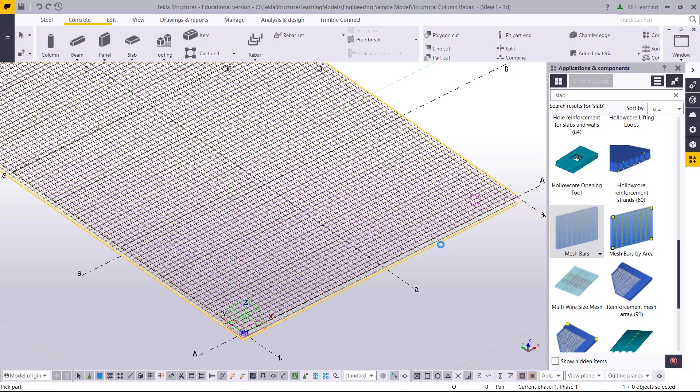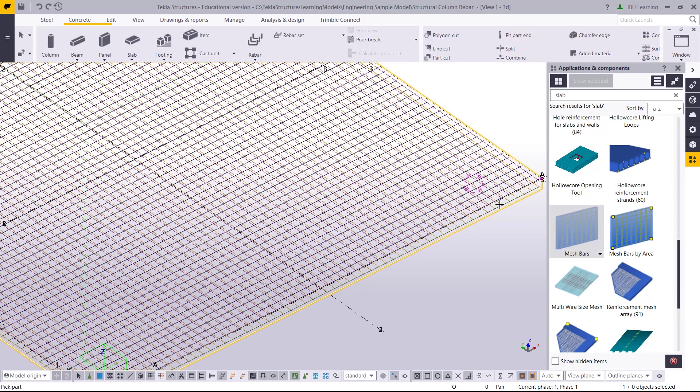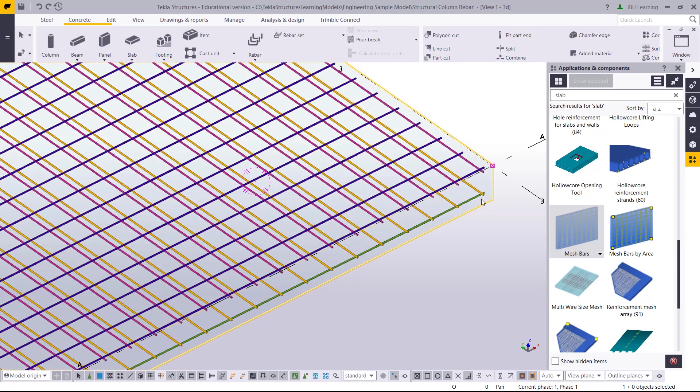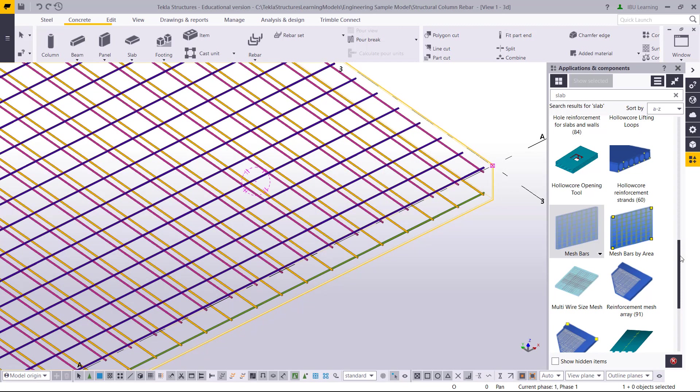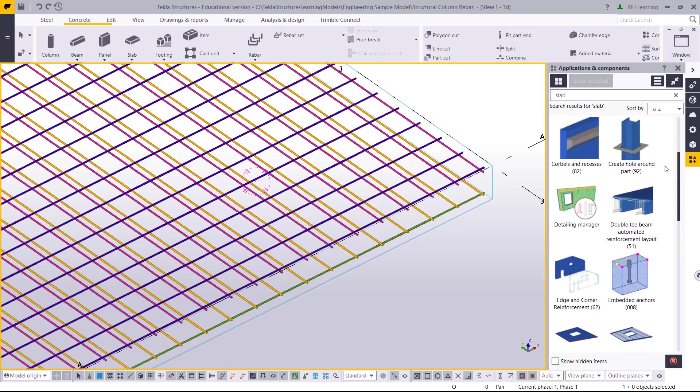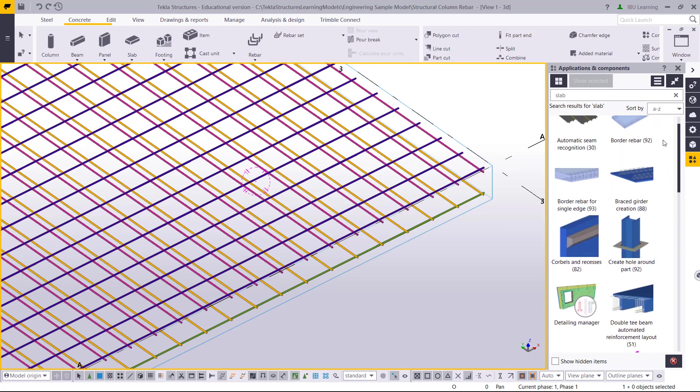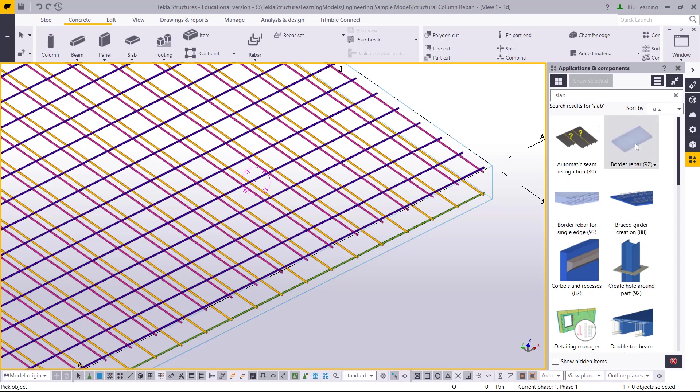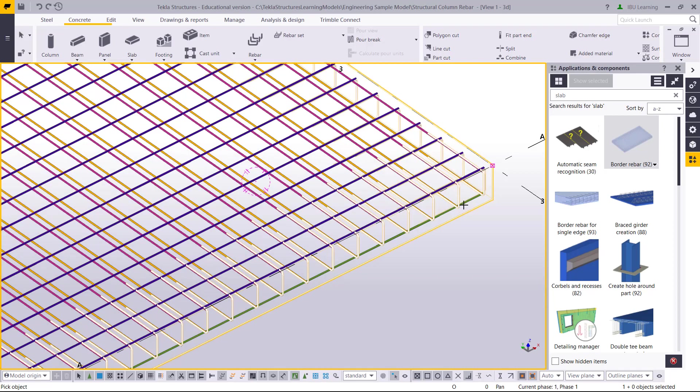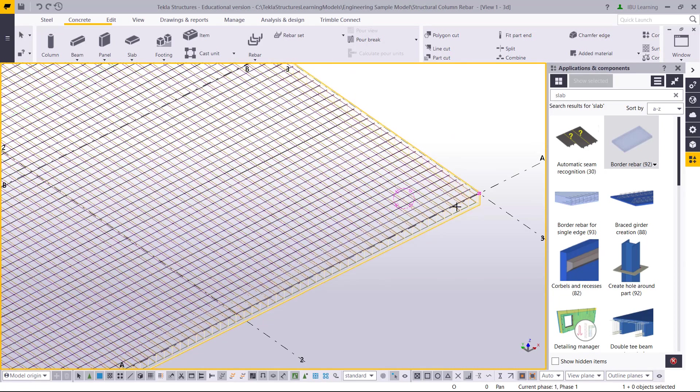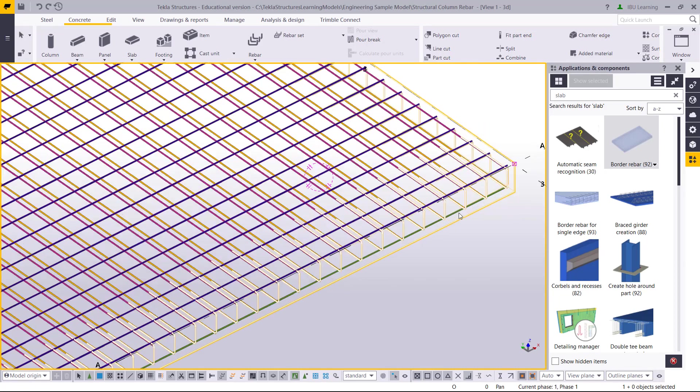The mesh is generated. The end is straight, I can give L bar also, but here I am going to choose U bar. I will go to border rivet. Single edge means if you have to provide any specific edge, you can choose this option. If you want to apply border U bar for all sides, choose this, then select the slab. The U bar will be created on all edges of the slab.